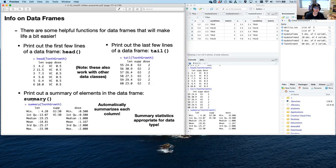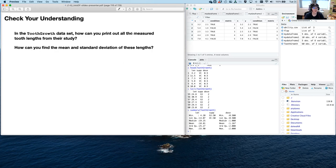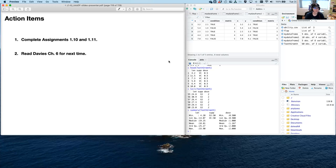So anytime you use summary(), it gives you a nice little summary — if you need the mean or maximum quickly, summary is all you need, and it works on large data sets too. In the tooth growth data set, how can you print out all of the measured tooth lengths? Just the tooth lengths. And how can you find the mean and standard deviation of these lengths? Go ahead and write the code for each one of these. That's it for this video — there are assignments 1.10 and 1.11 for you, and also read Davies chapter 6 for next time. I hope you've enjoyed it — keep on coding, thank you.